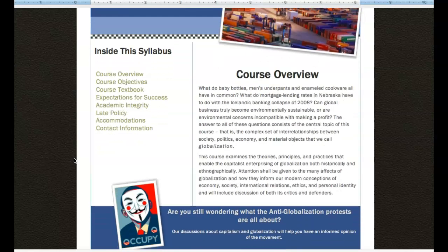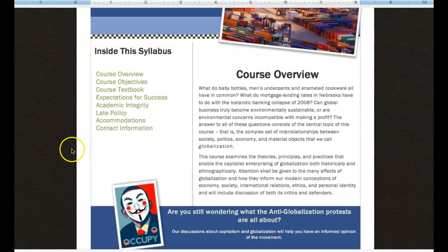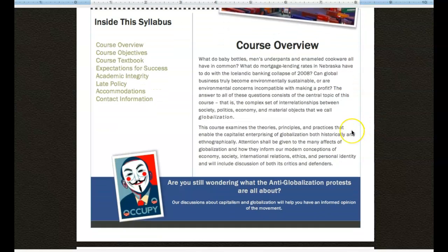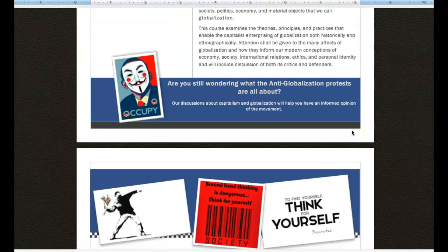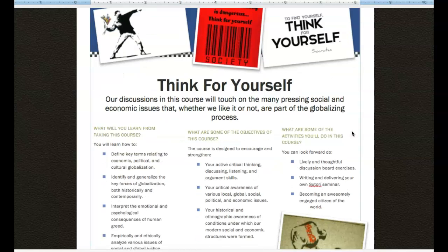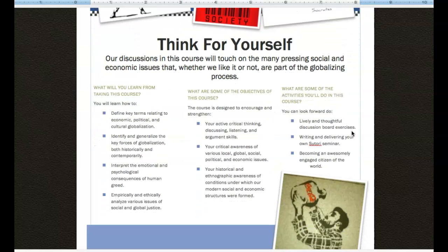What is important about this document is that this is our course contract, essentially. So this gives you an overview of what we're going to be looking at in the course, as well as when we go to the second page.